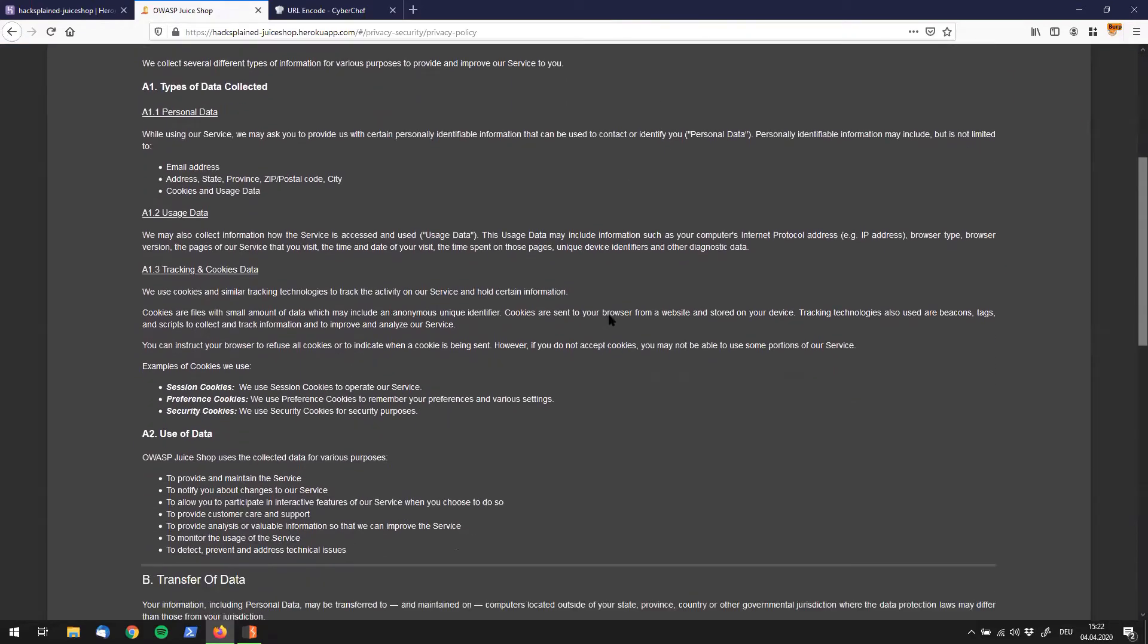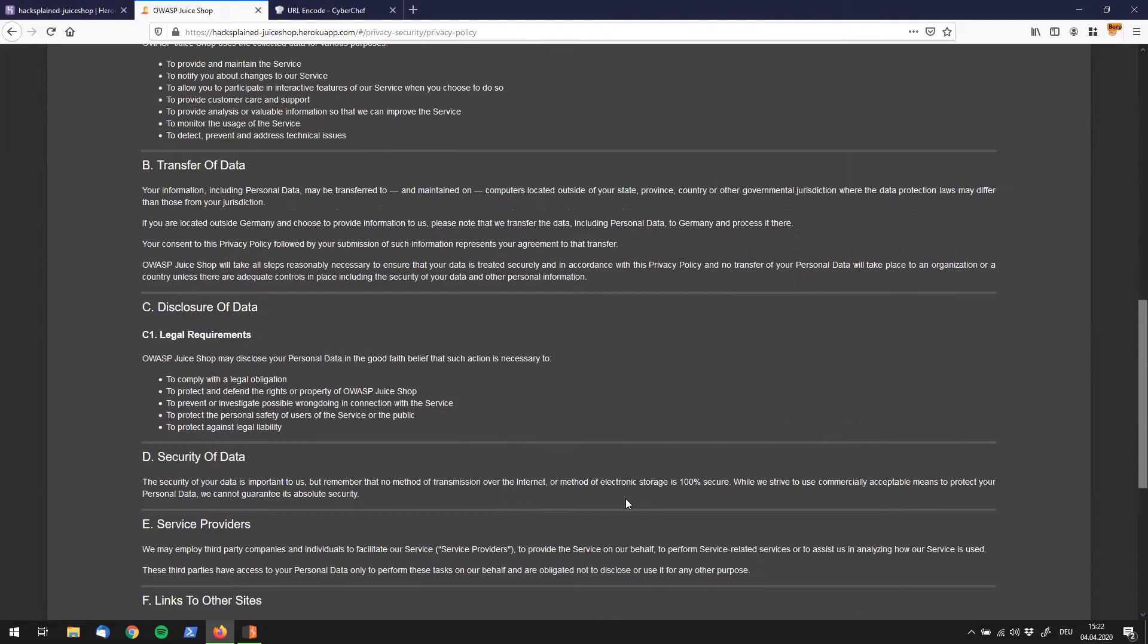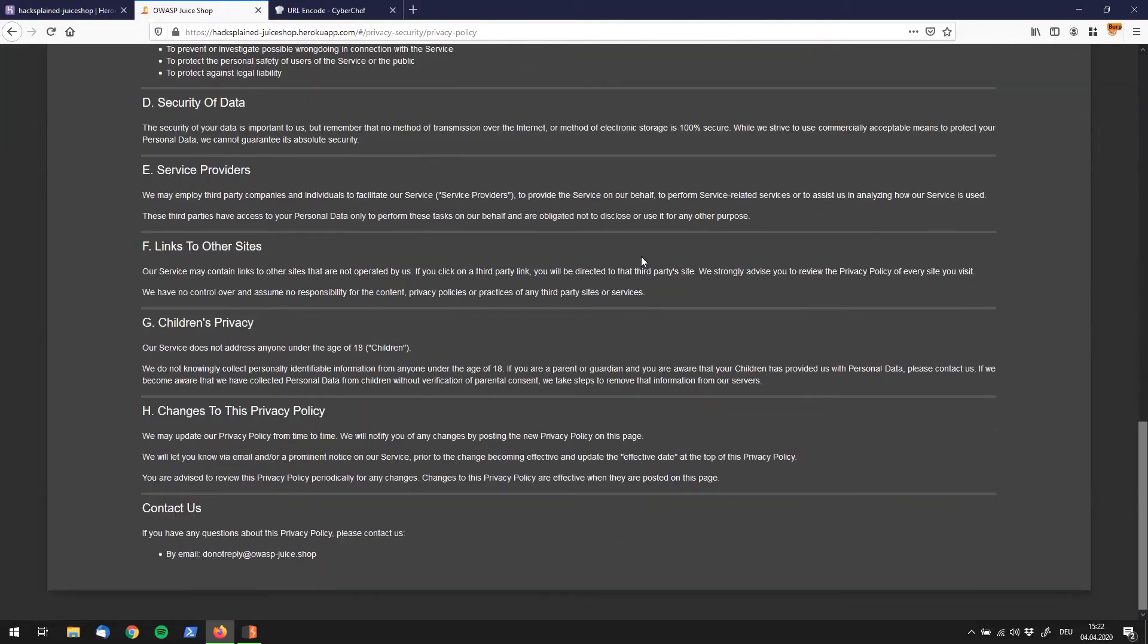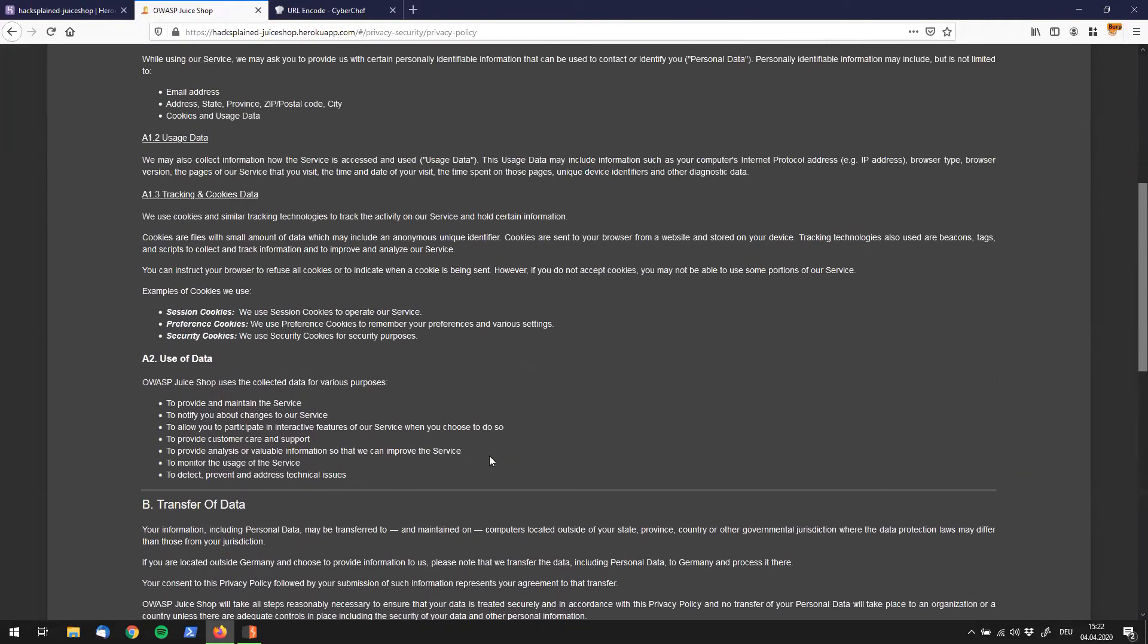Tracking, cookies, use of data, transfer of data... and we're done reading it.